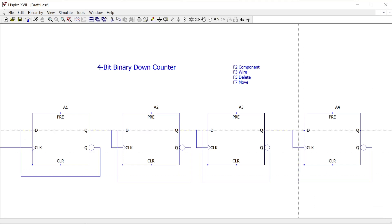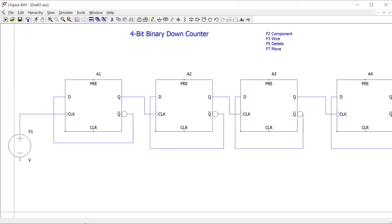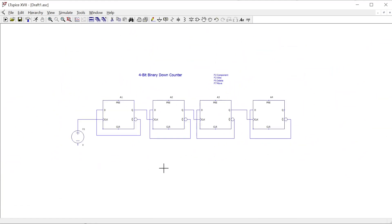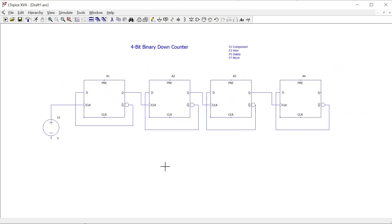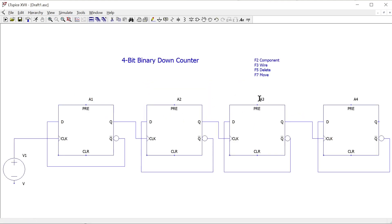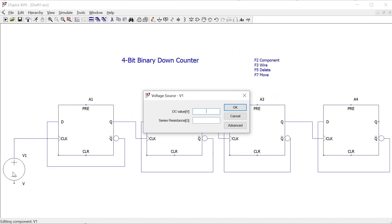That's our circuit setup. We're using the default model for the D-type flip-flop — in reality the chip needs a power supply, but the simulation assumes these. Now we need to set up our clock pulse. I'll right-click on that voltage source, which hasn't been defined yet, and by default it's a DC voltage — we don't want that.